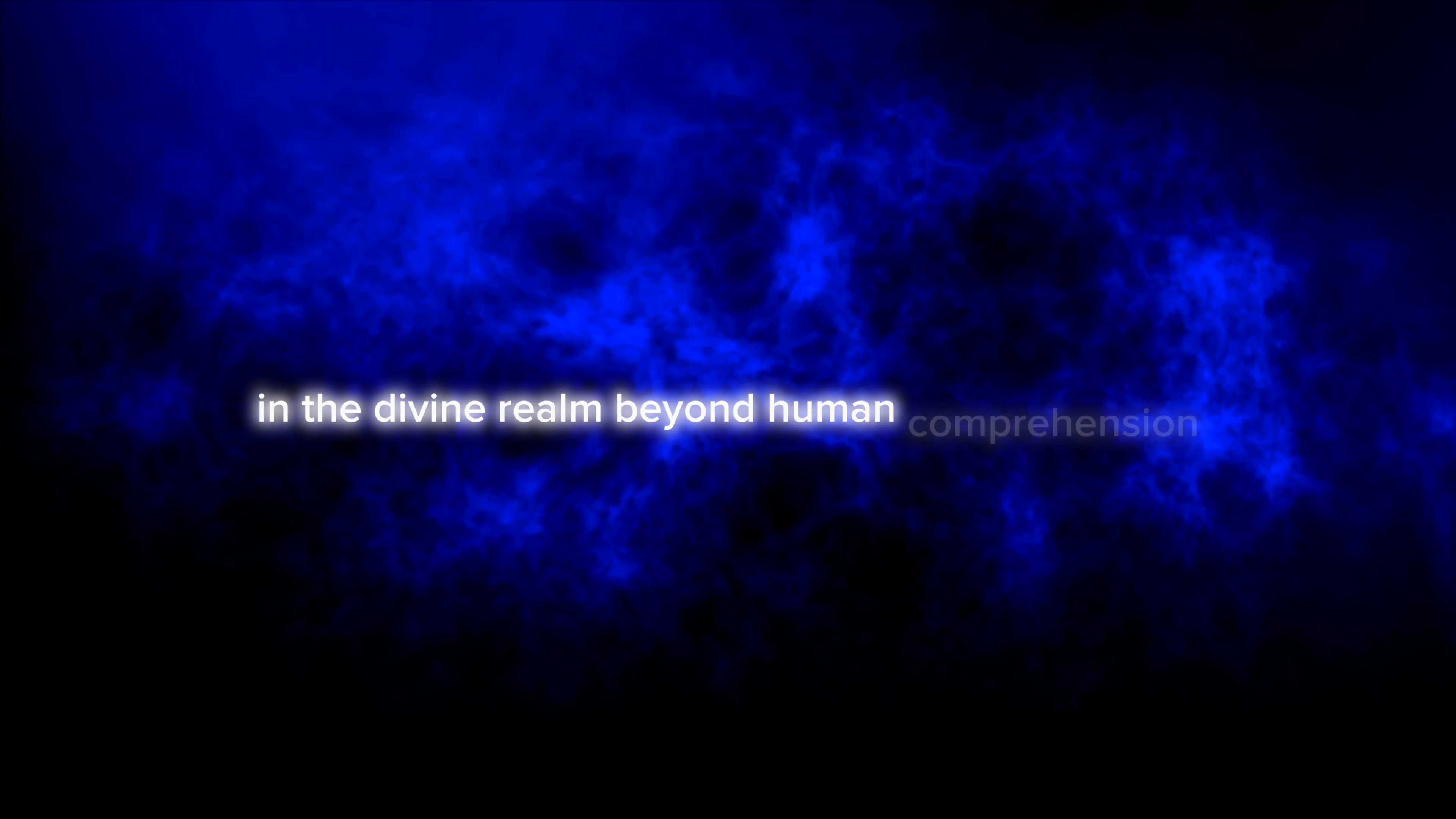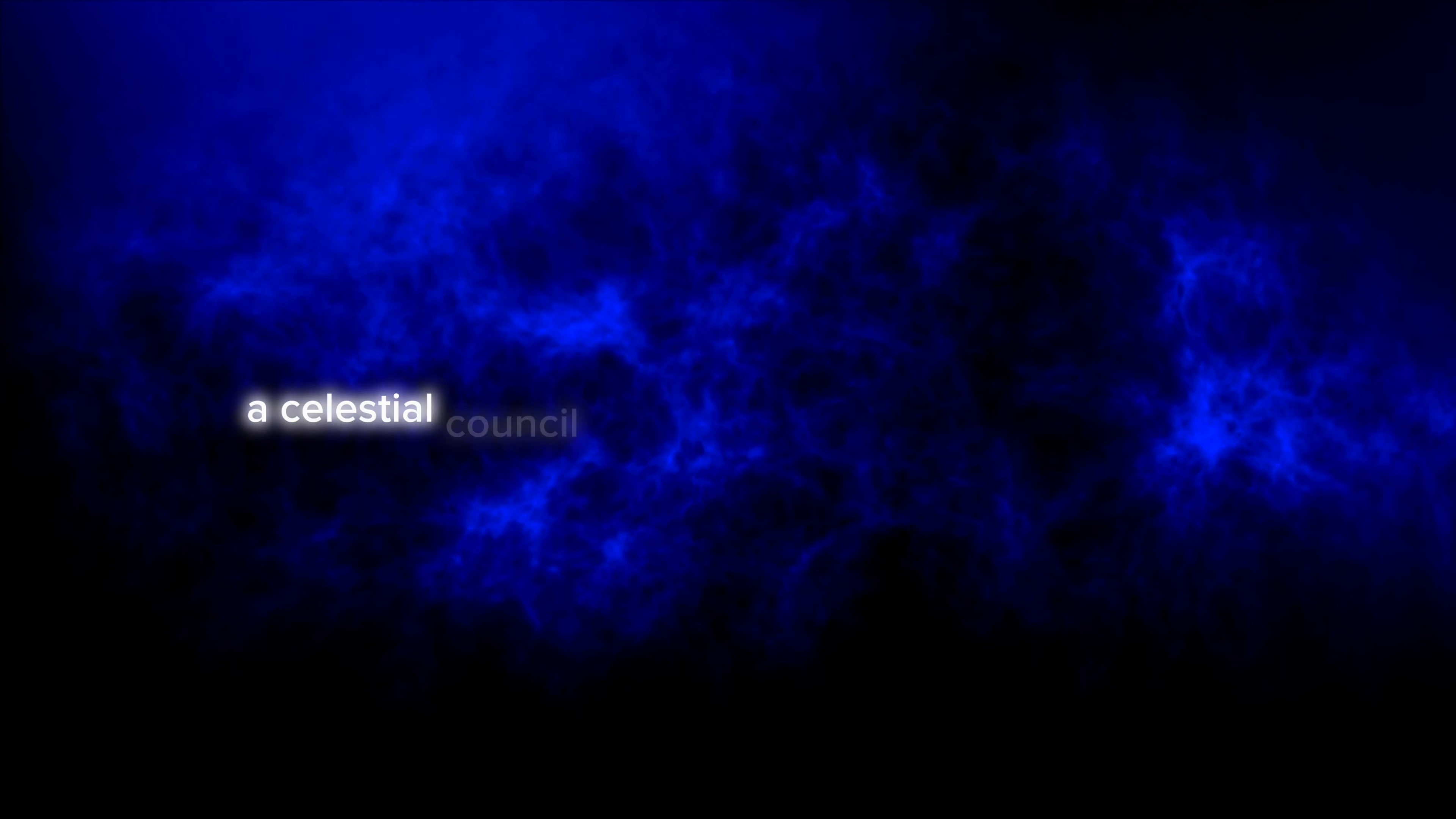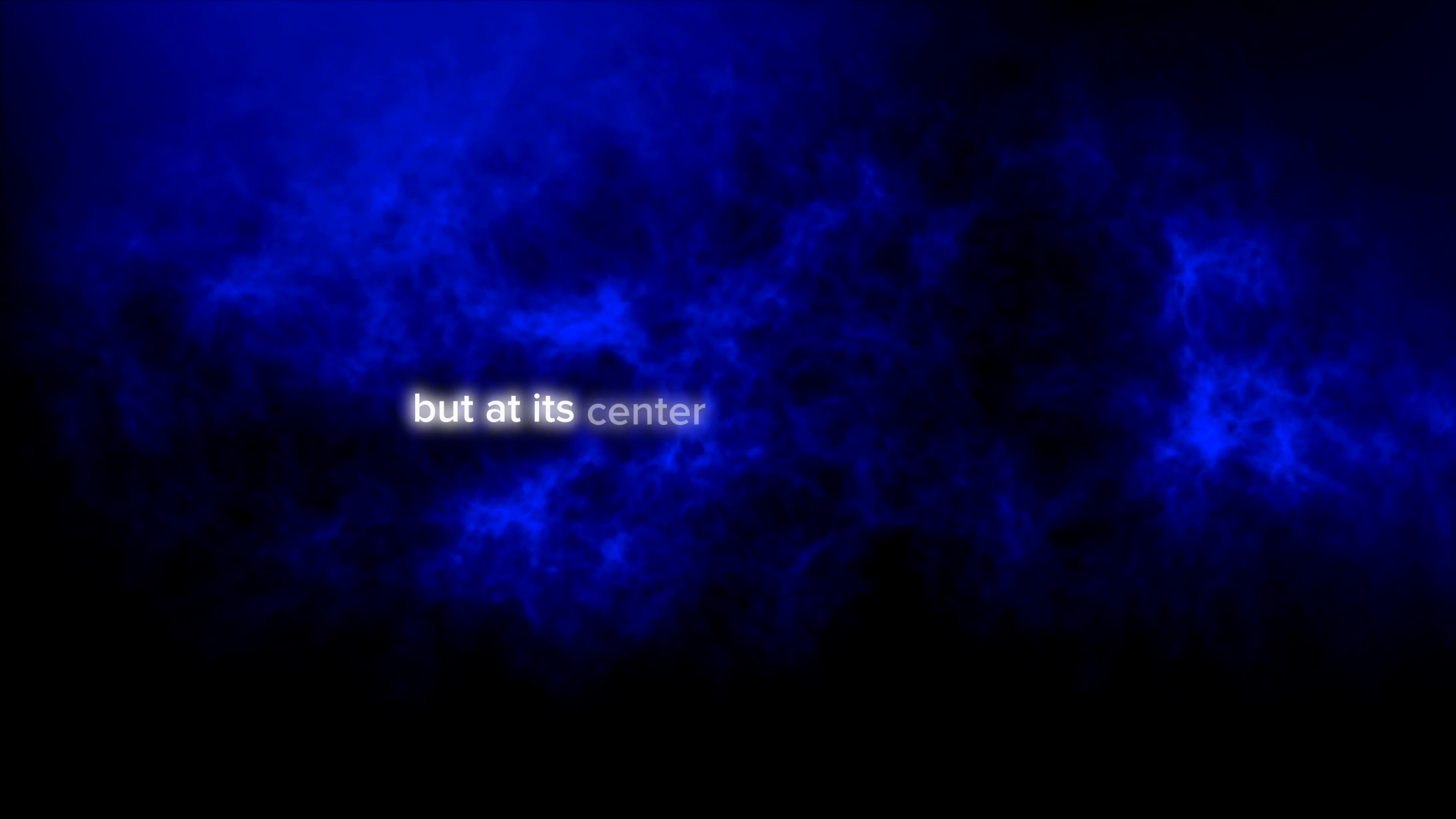Once upon an eternity, in the divine realm beyond human comprehension, a celestial council convened in the presence of God. The council included angels of every rank.